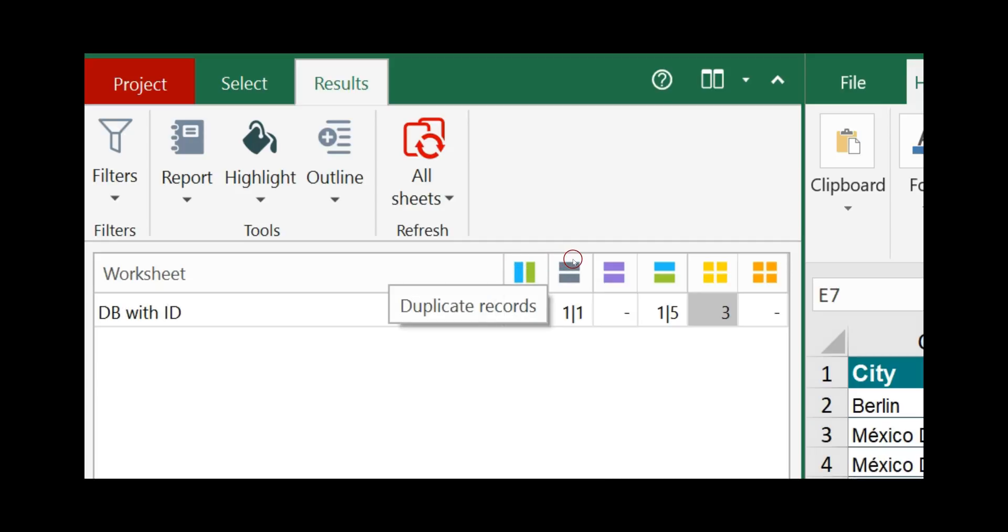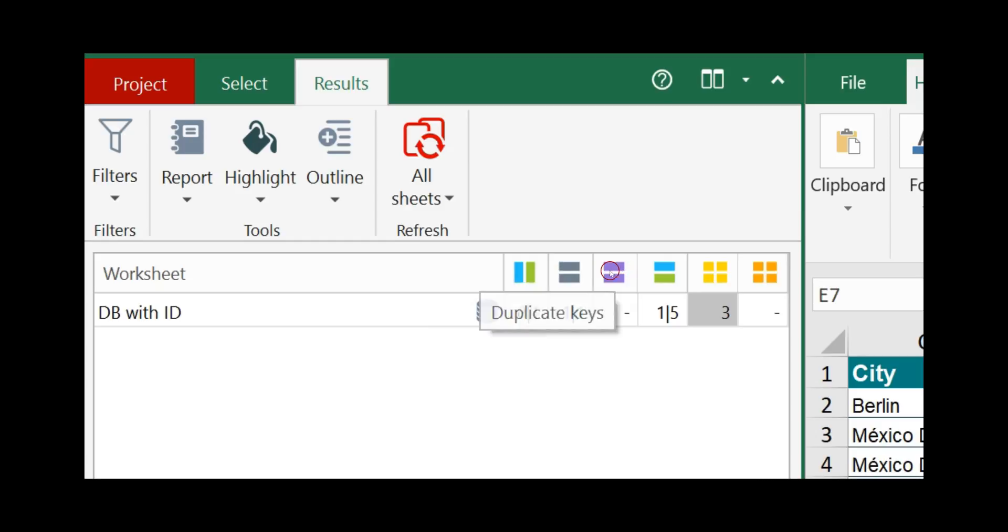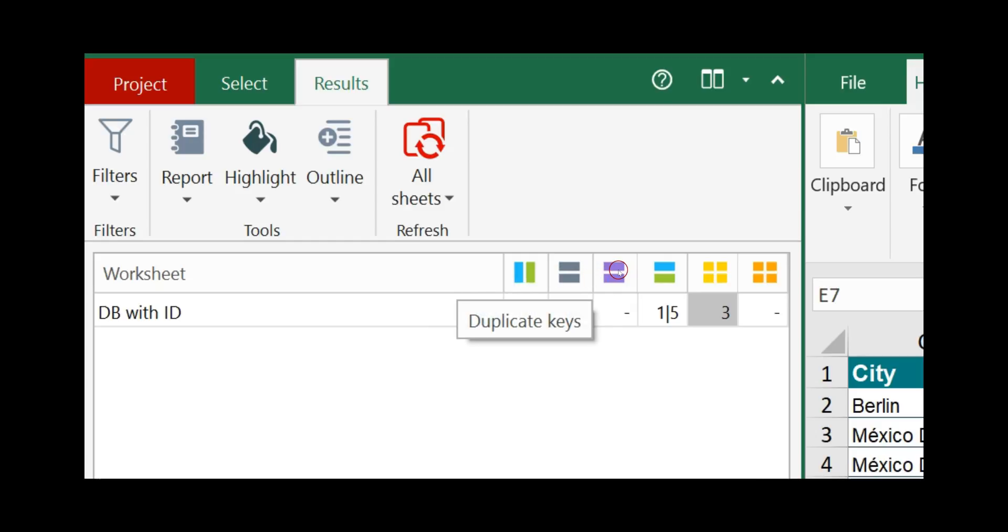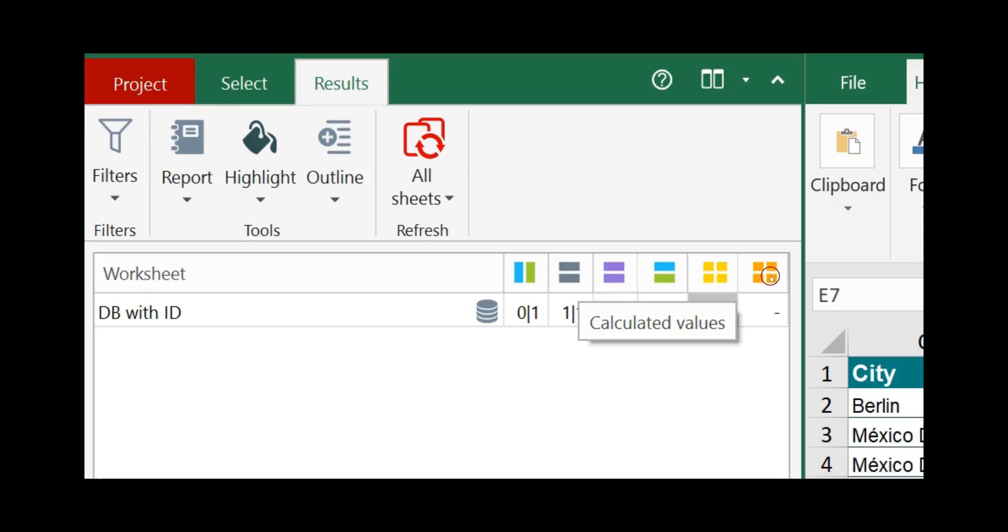The icons here are the types of differences that Synchronizer has found in this comparison, starting with inserted columns, duplicated records, duplicated keys, inserted rows, and differences in entered values and formulas as well as differences in calculated values.